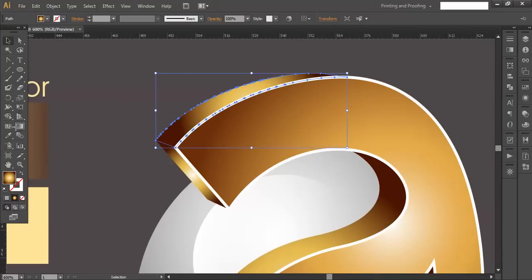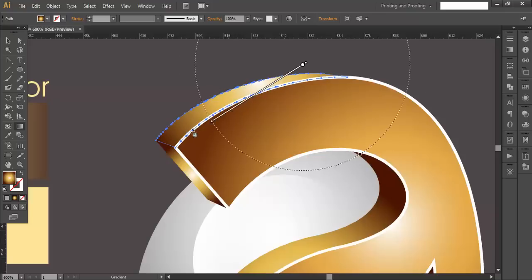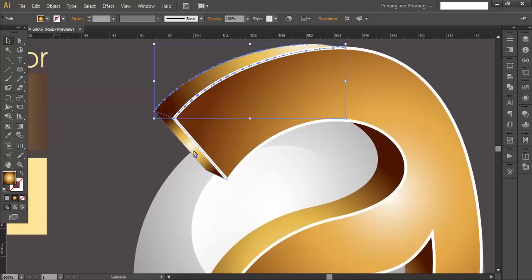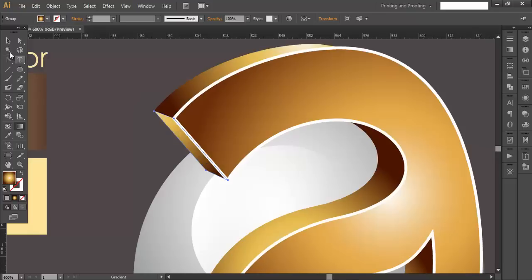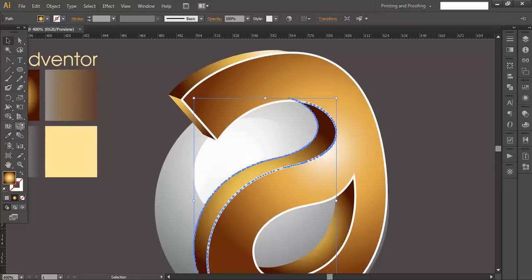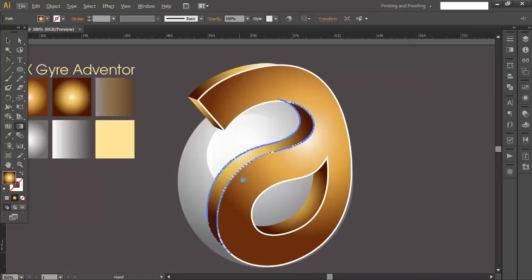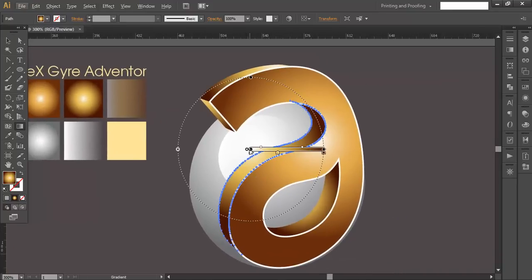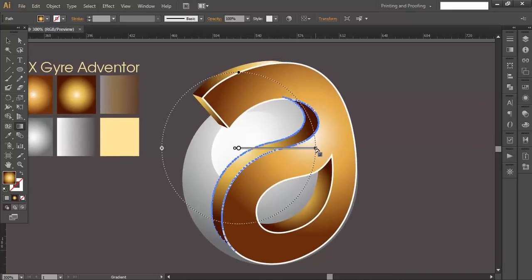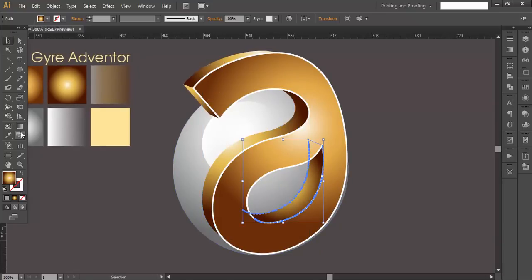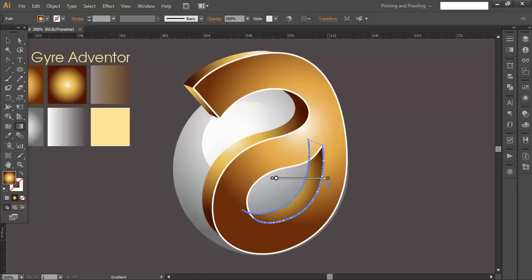Zoom in and work on each piece with the gradient. Apply dark-to-light and light-to-dark gradients as needed — we need some darkness on certain sides. With the gradient selector, move and scale the gradient handles on each piece so the shading looks consistent and three-dimensional.